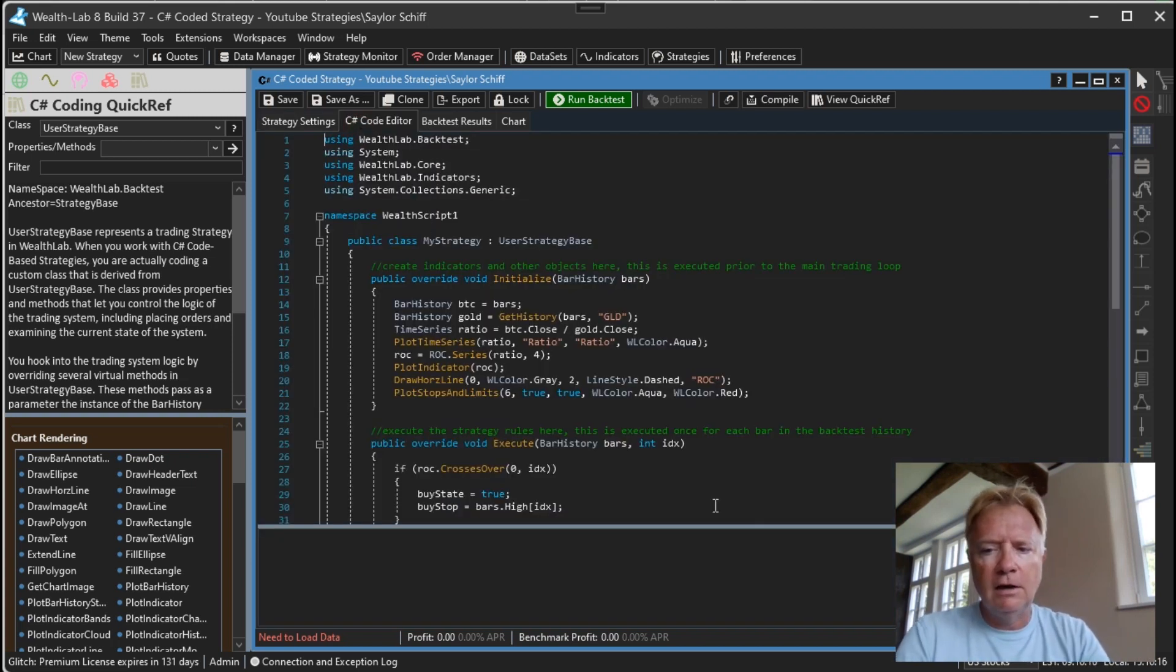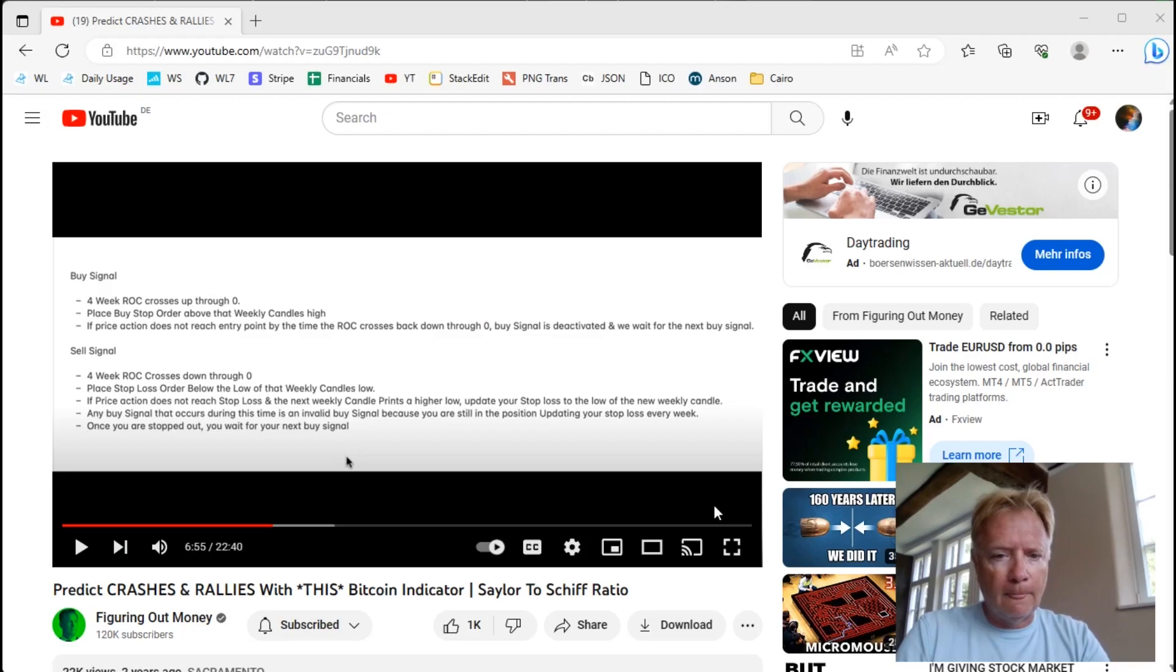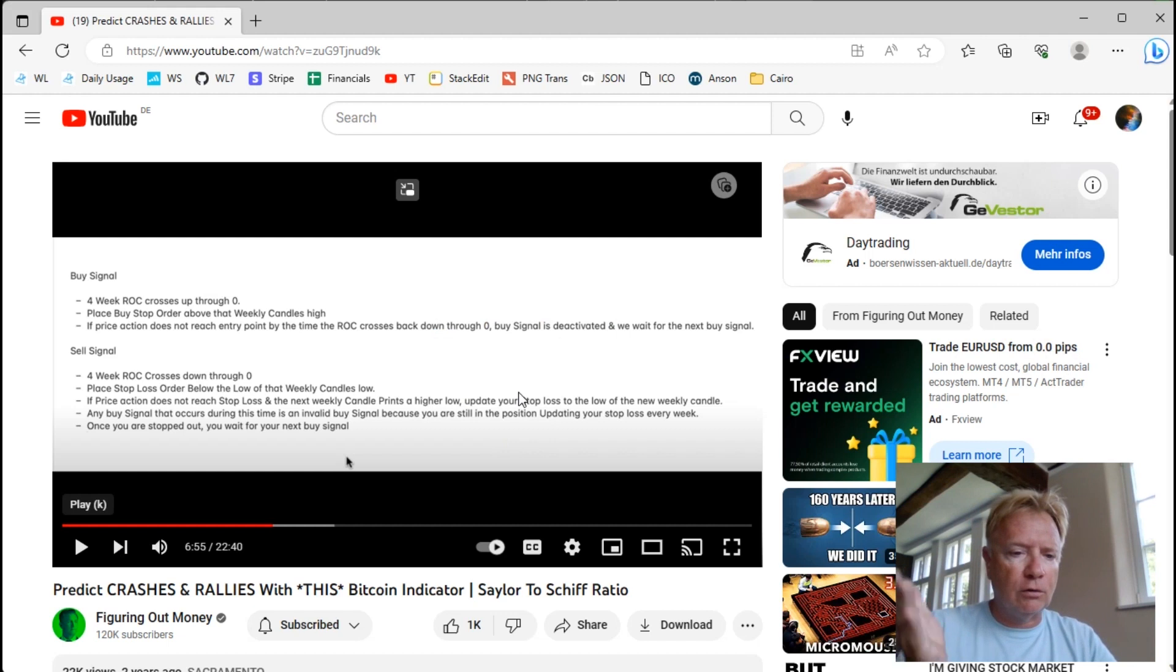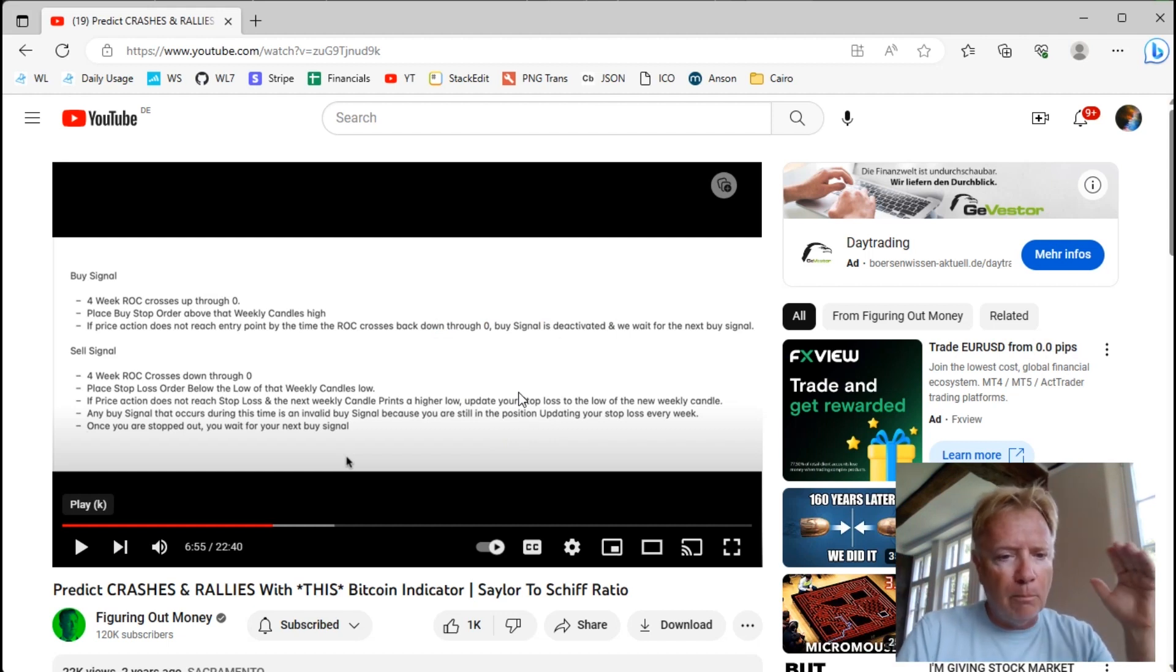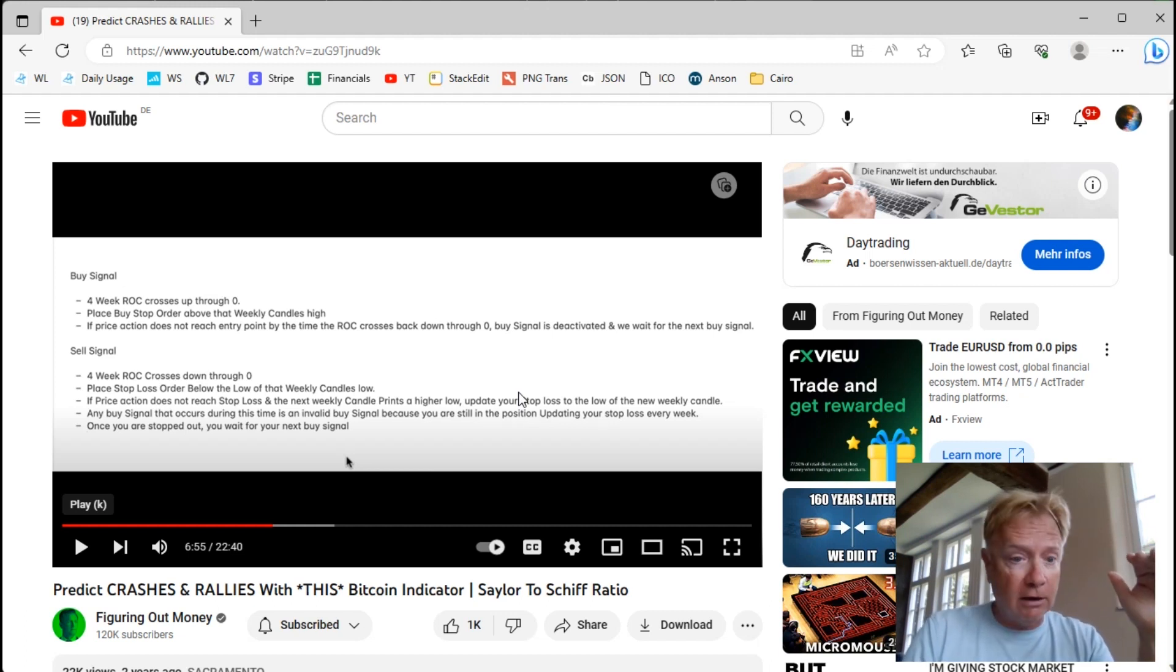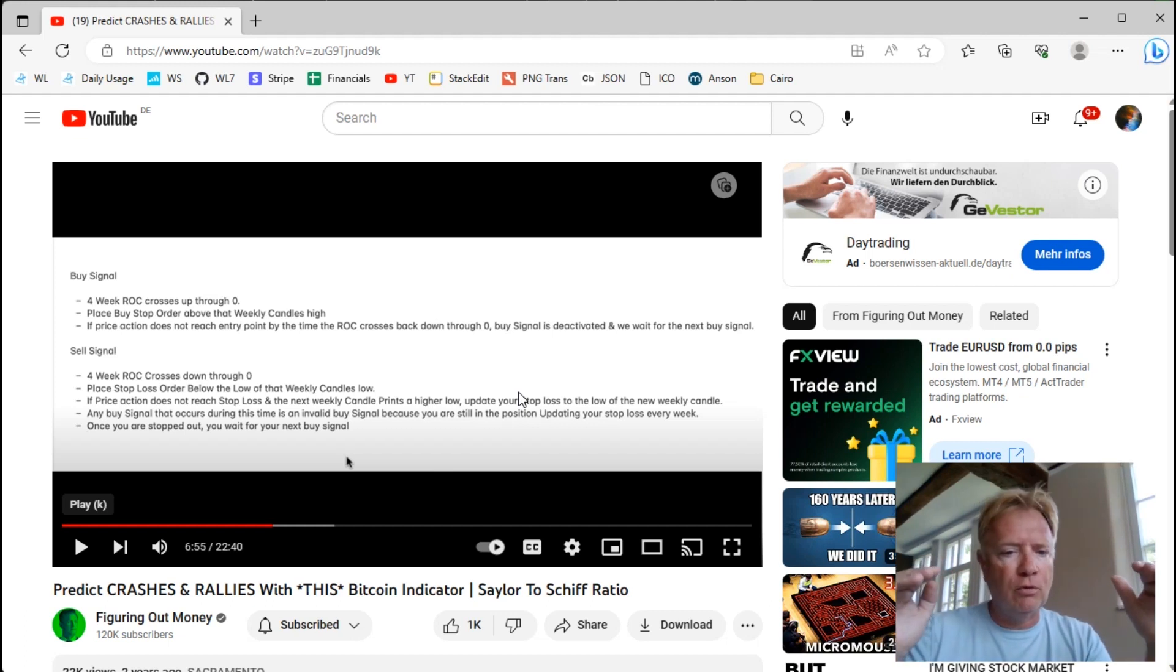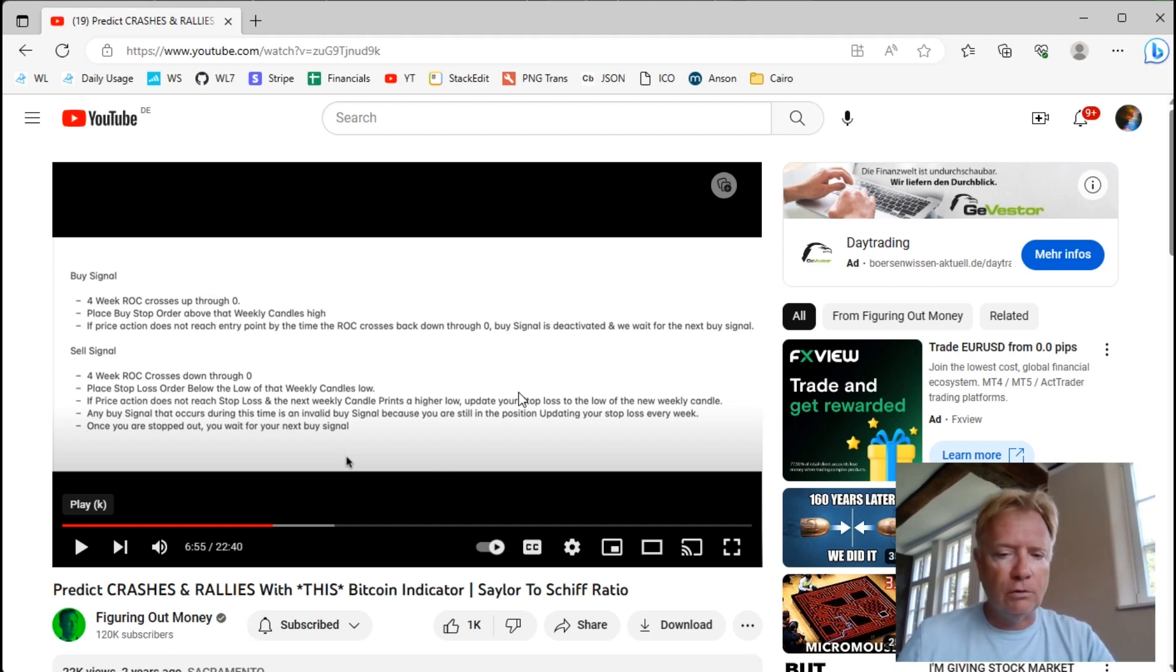So there is the creation of the indicator and the plotting of the indicator. Once you have that rate of change, you can go to the entry rules. Look for that rate of change to cross above zero. When it does, place a buy stop above that weekly candle high. If the price action does not reach that entry point before the ROC crosses back down through zero, the buy signal is deactivated.